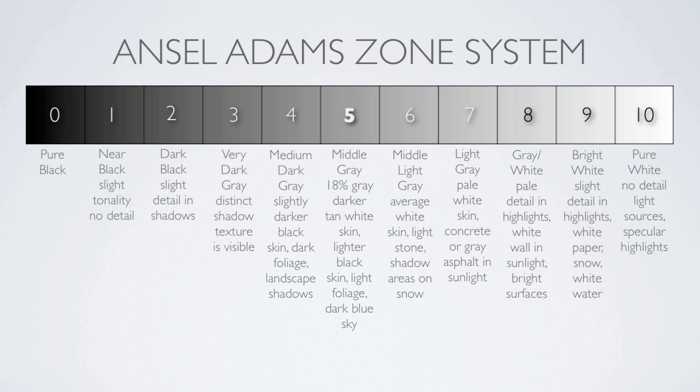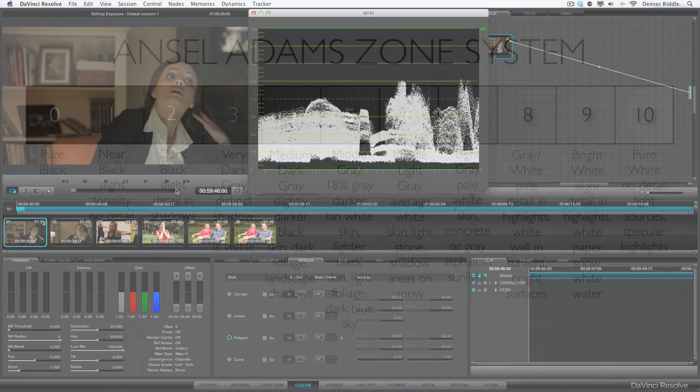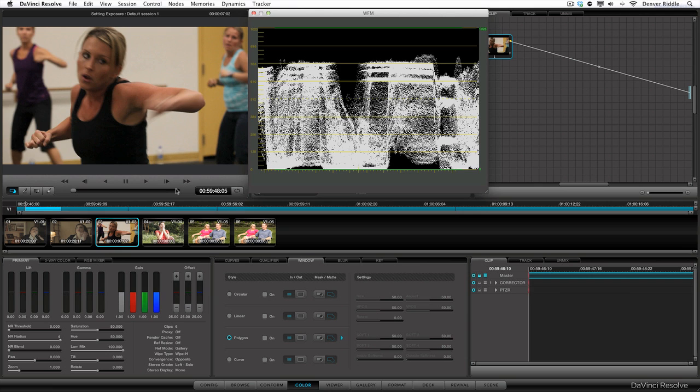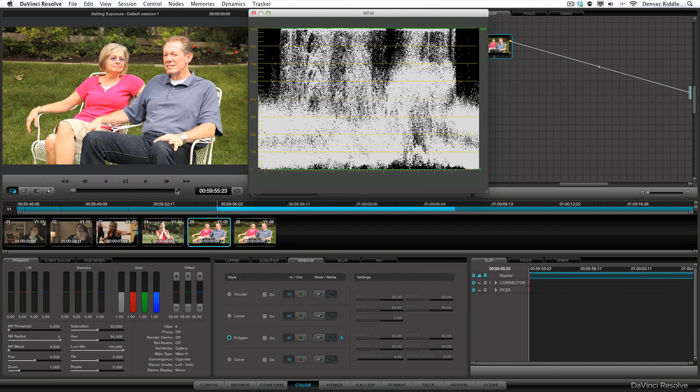Gauging correct exposure just takes some practice. So let's do some color grading. We'll go through some examples that need some correction and we'll reference the zone system as a guide.